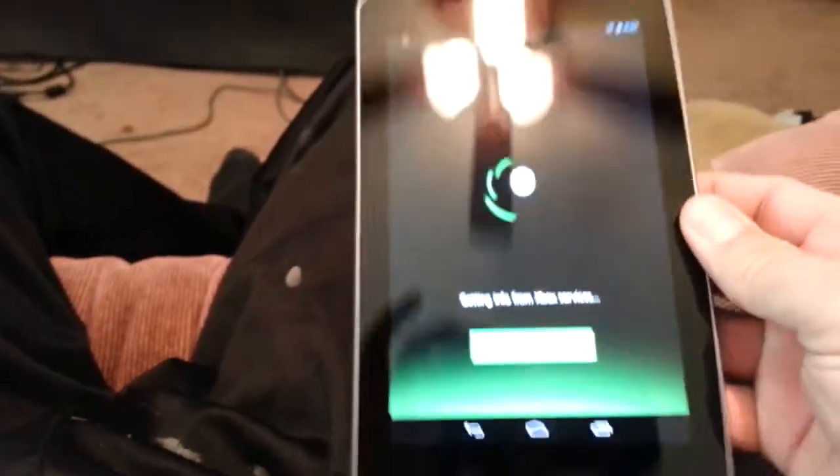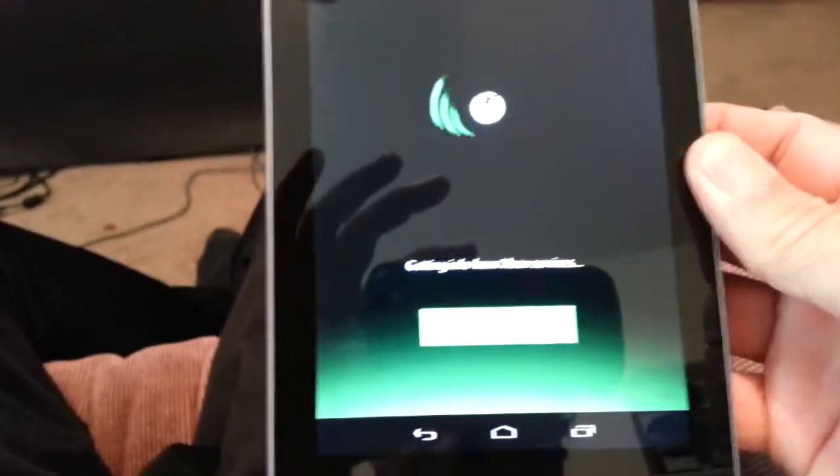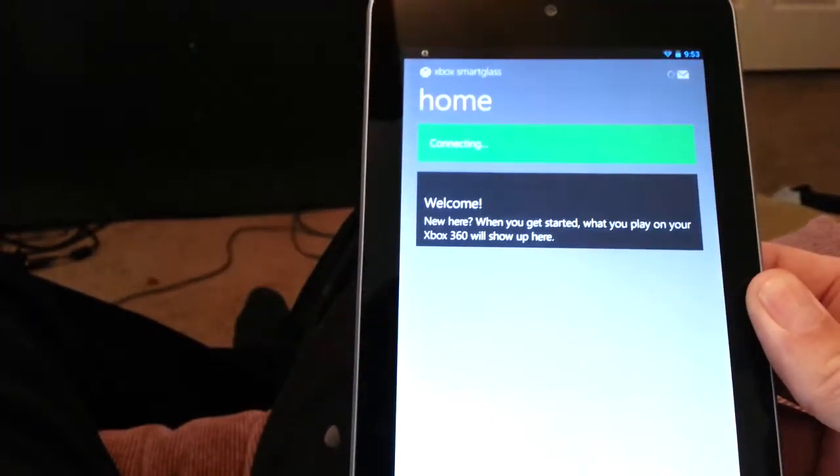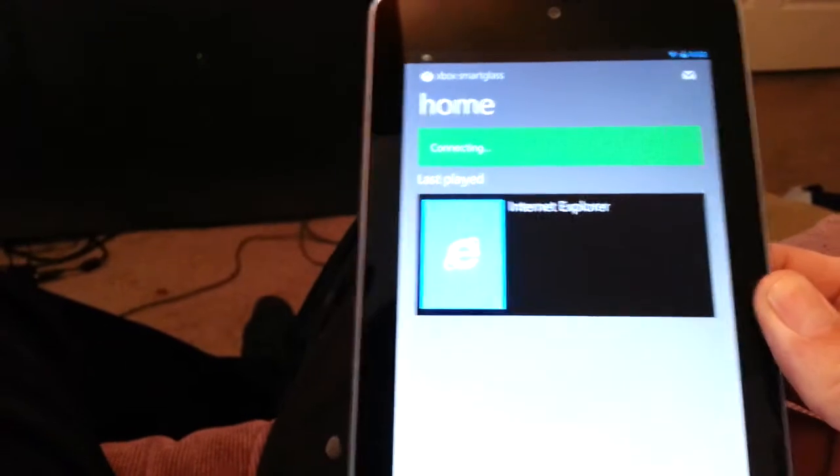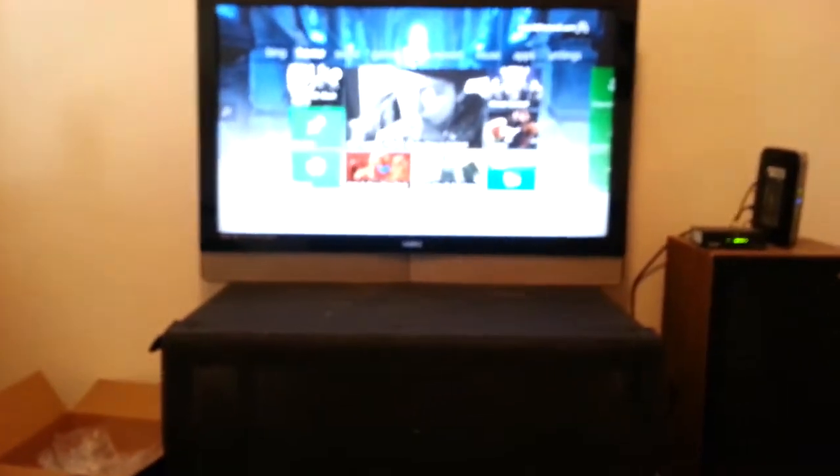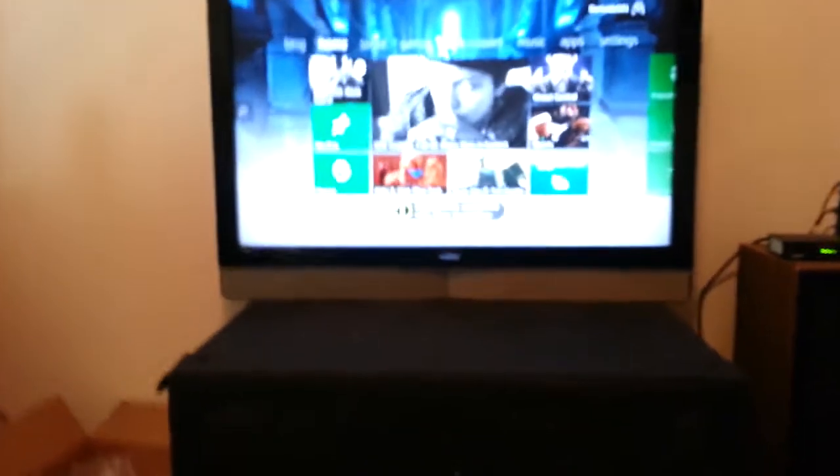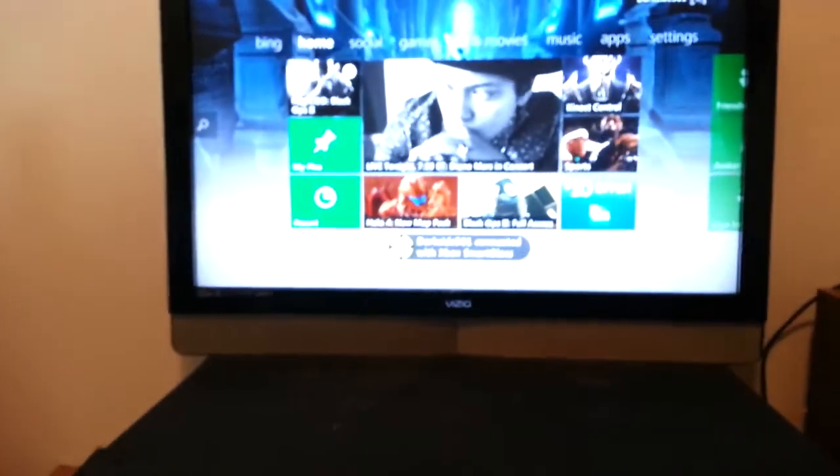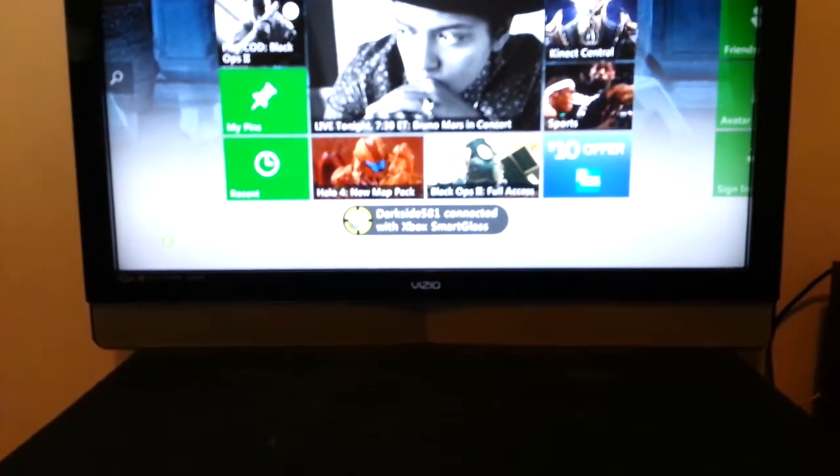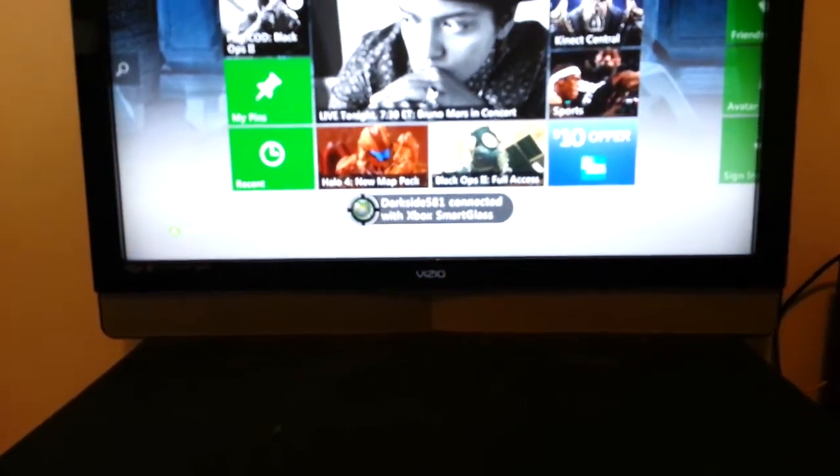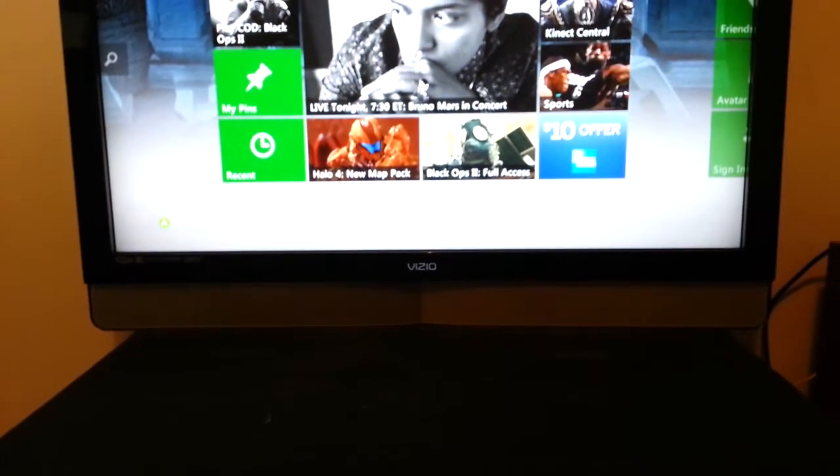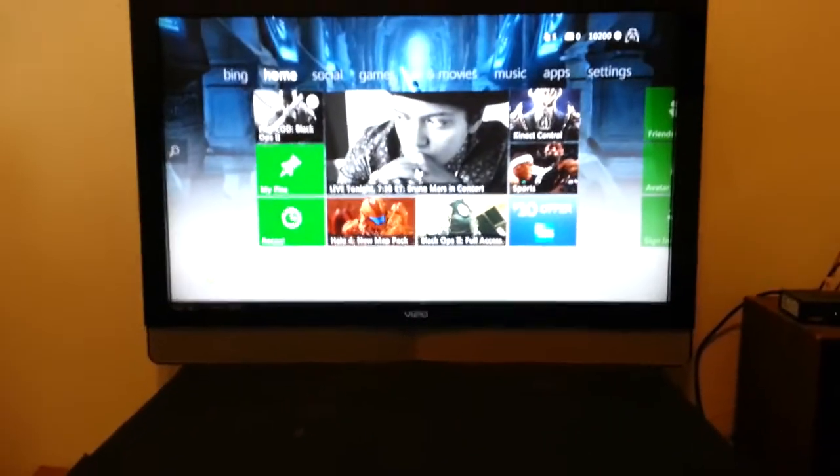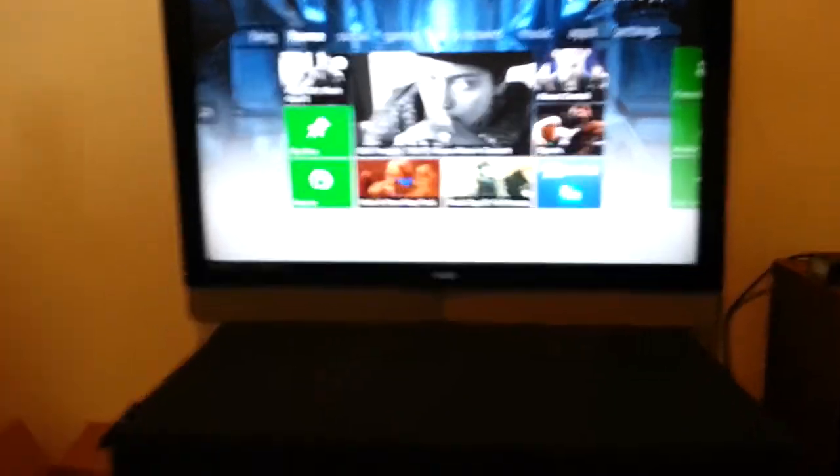And this is what happens. I think your Xbox needs to be turned on at this time. It'll say connecting and connected, DarkSide581 connected via SmartGlass. Okay, now this is where it gets awesome.